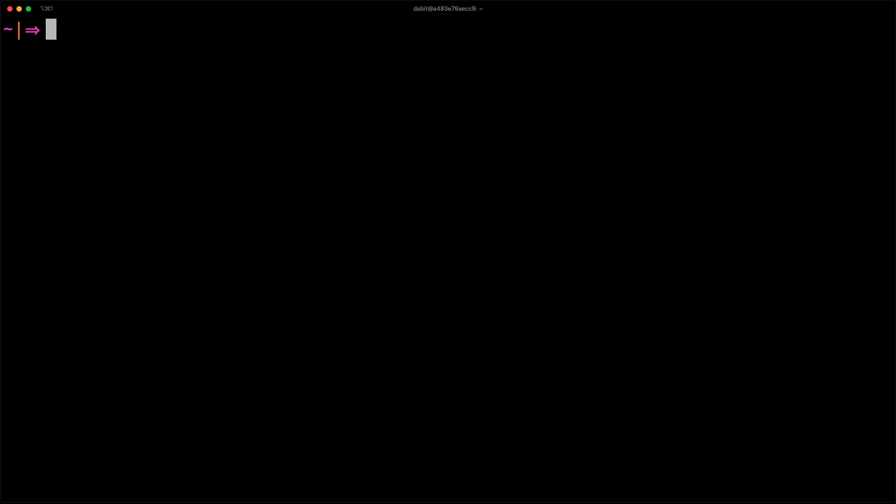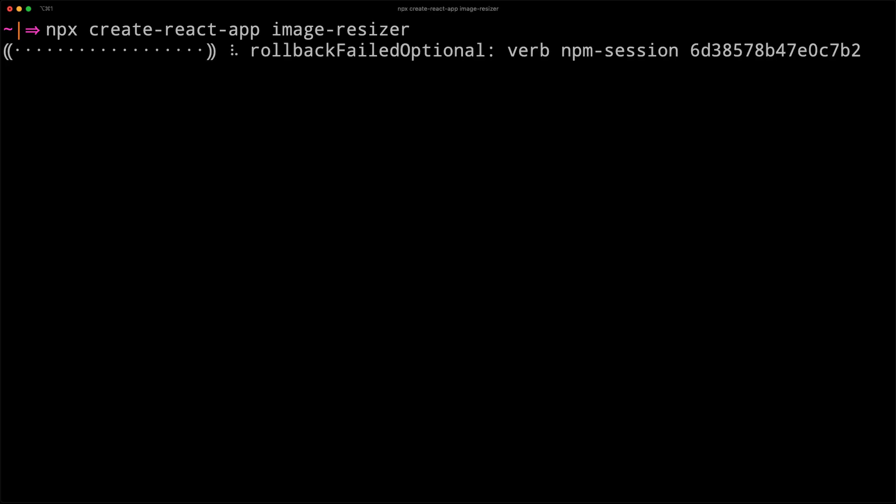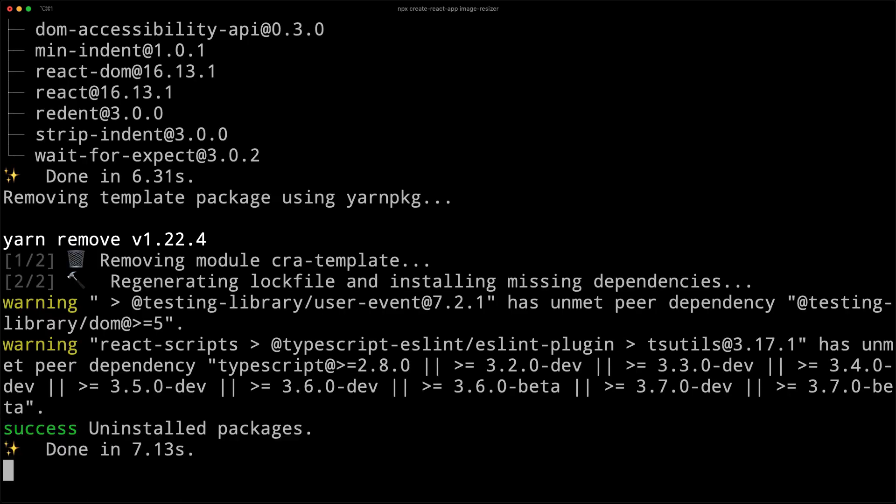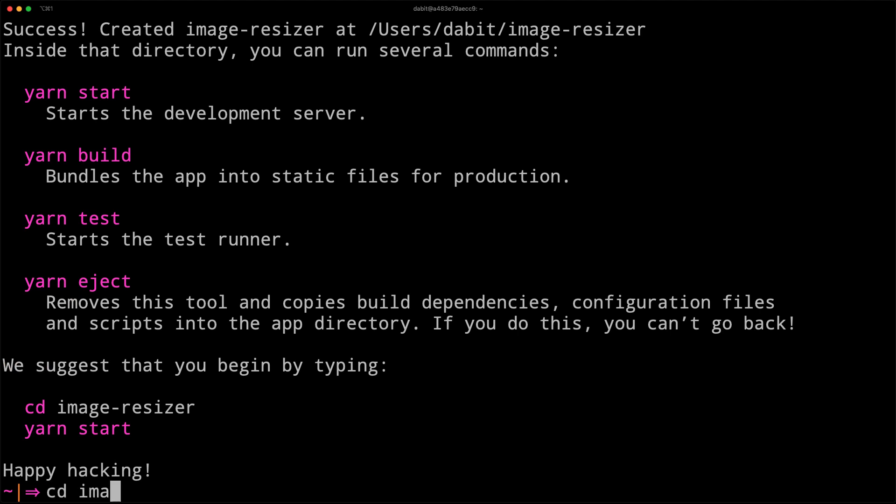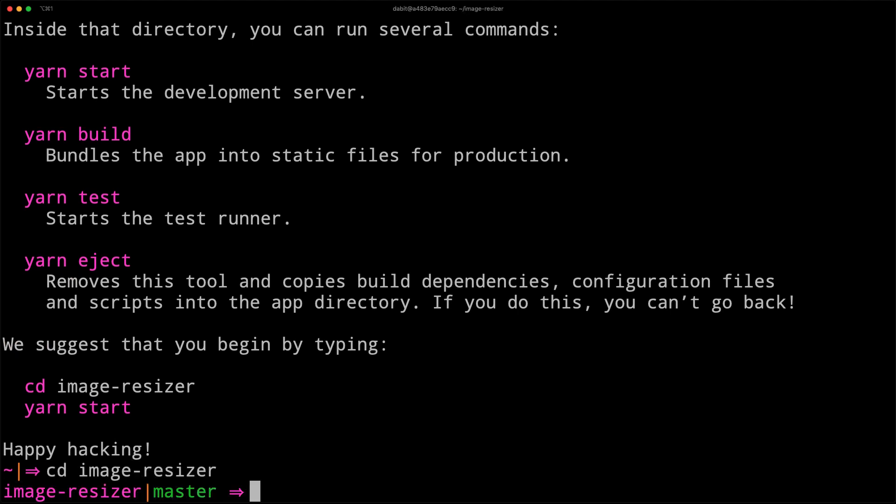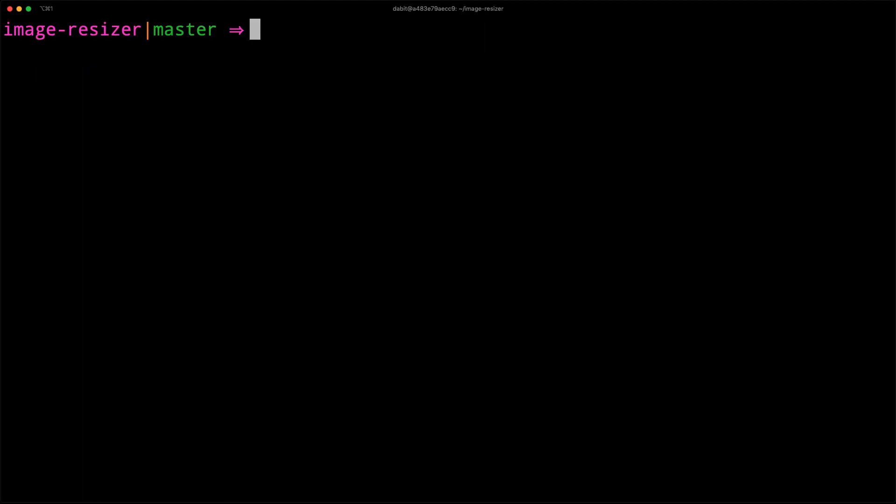To get started, create a new React application by using npx create-react-app. Next, we'll change into the new directory and install aws-amplify and aws-amplify-ui-react.